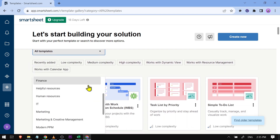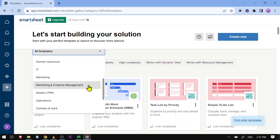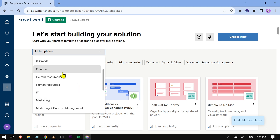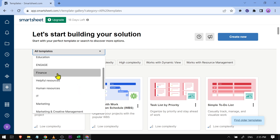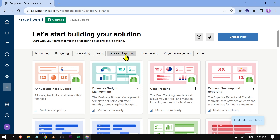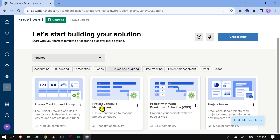If you click this one here you should be able to see the categories as well. Say for example I'm going to try to look for a project related to finance. I have here finance-related templates, and then you have at the top a subject to focus on.